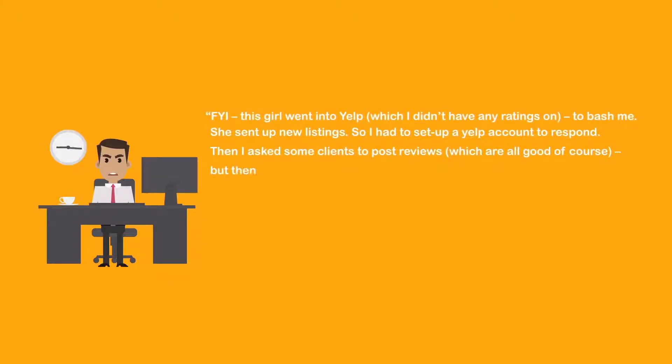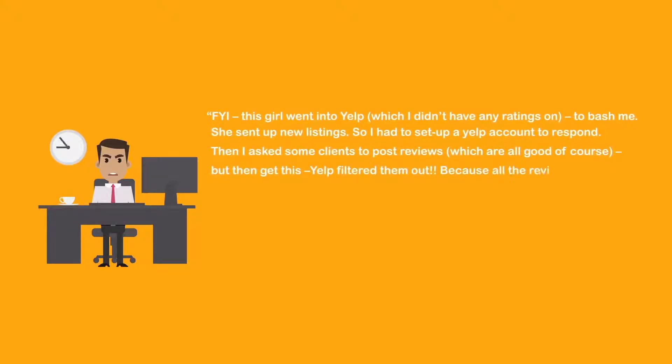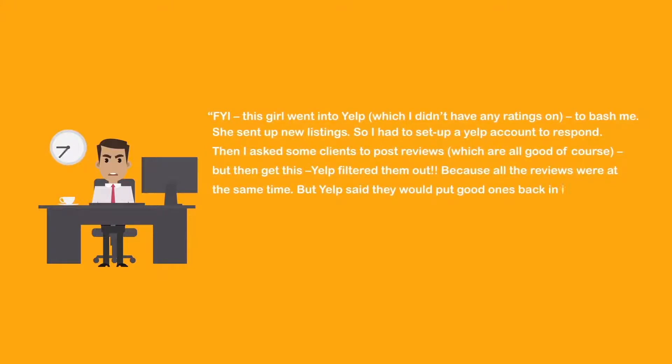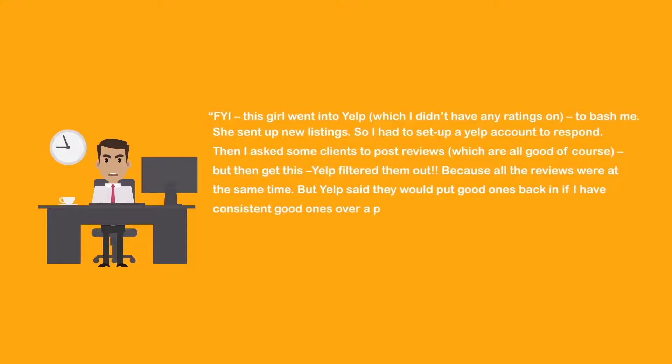Yelp filtered them out because all the reviews were at the same time. But Yelp said they would put the good ones back in if I have consistent good ones over a period of time.